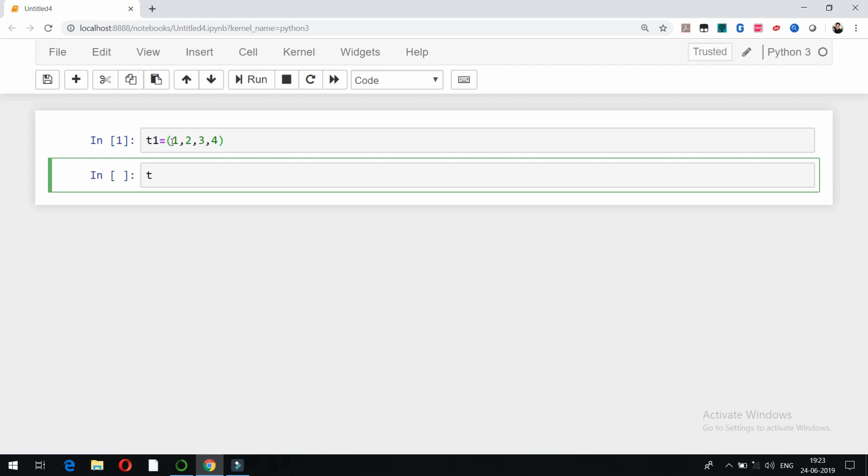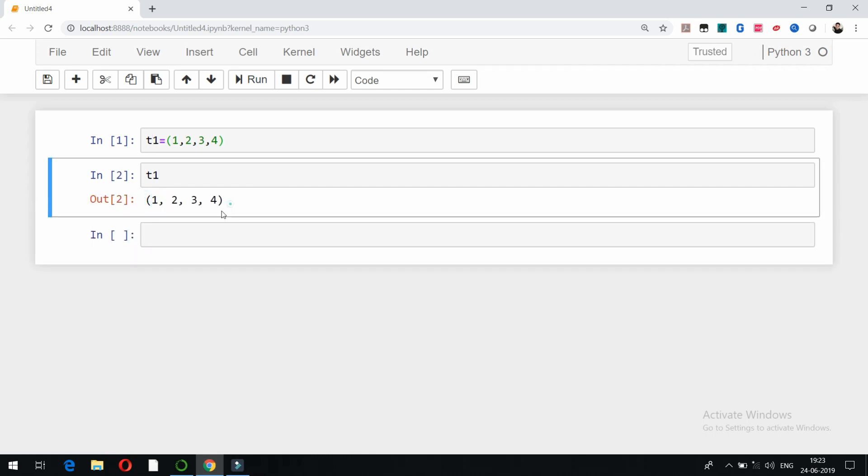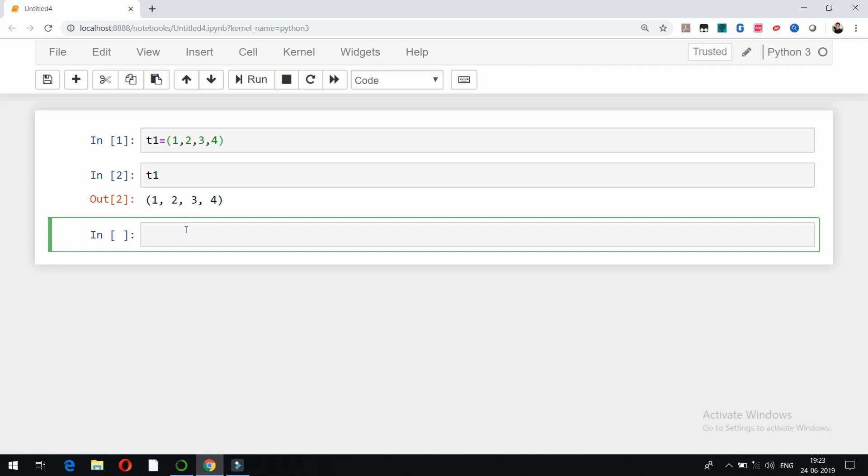So this is an example of a tuple. Now t1, you can see 1 2 3 4 is a tuple. If I want to access the elements of this tuple t1, I can do it like this: t1 of, for example, 1, and then run it.